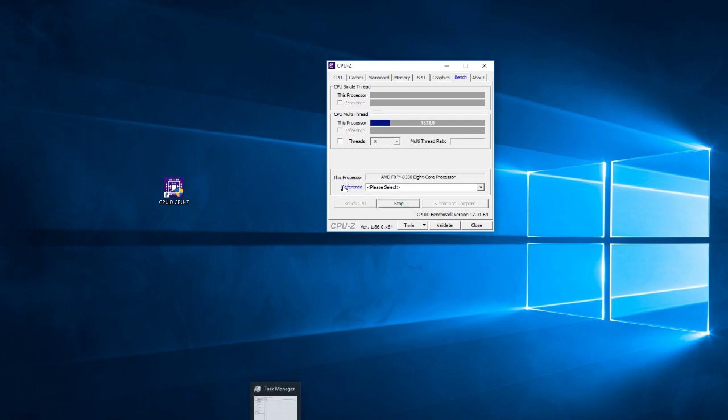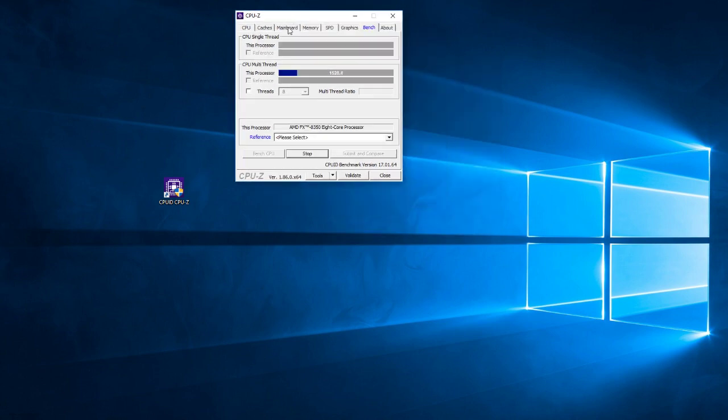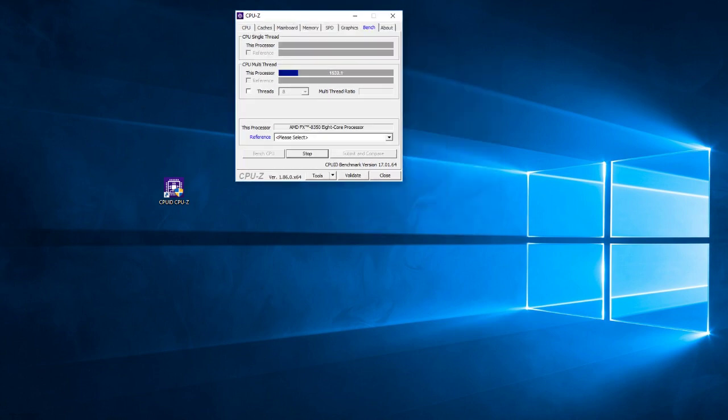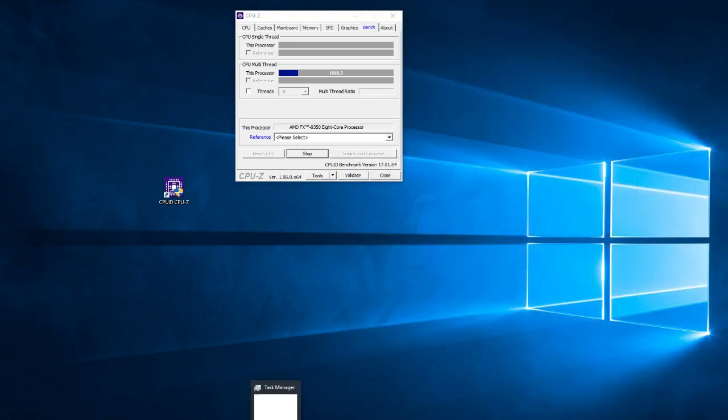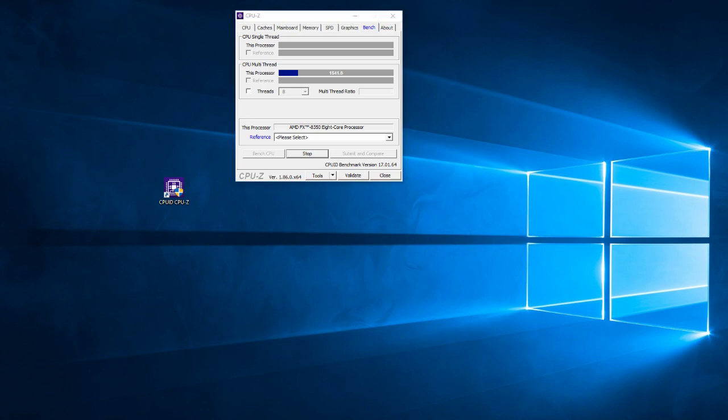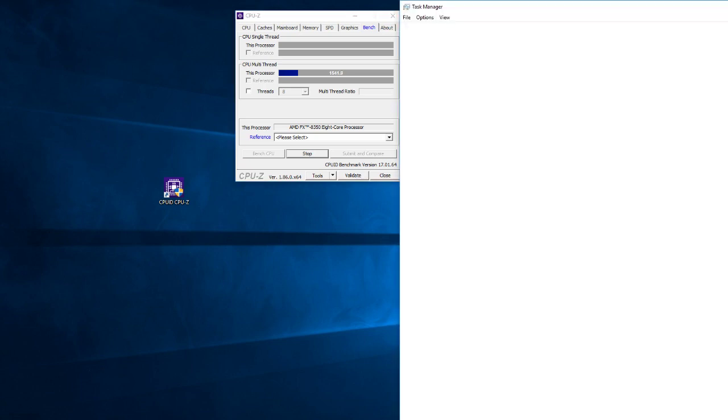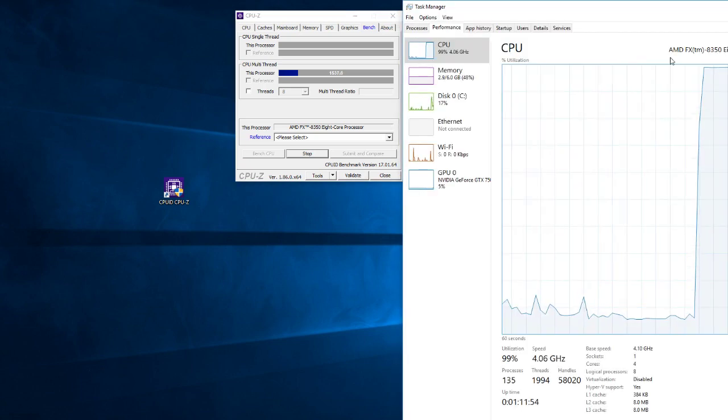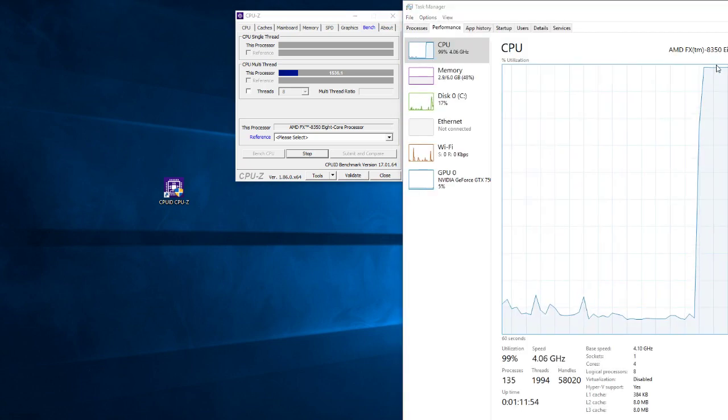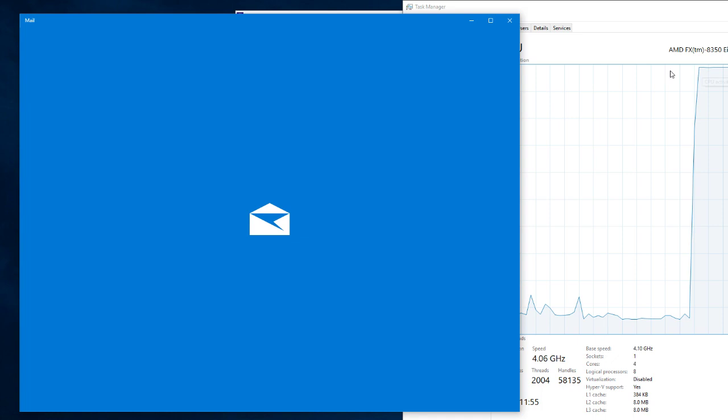After that you guys can come over here to task manager. All right, it's already going to lag. So my CPU is not meant for this.